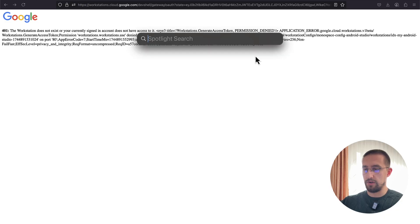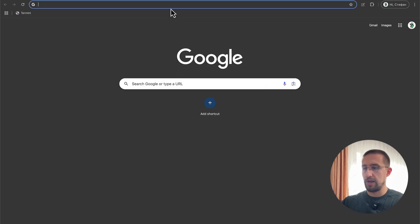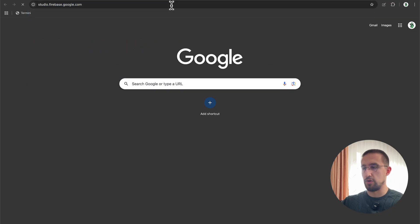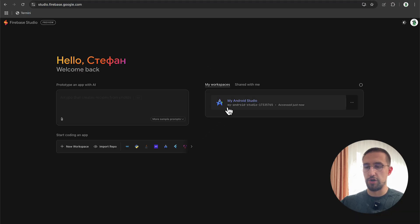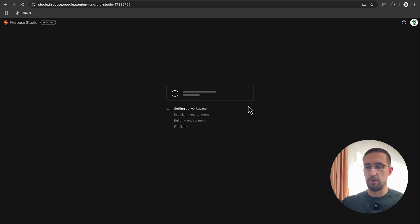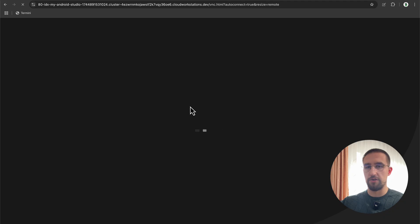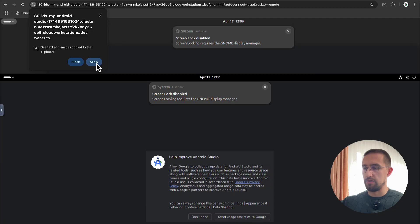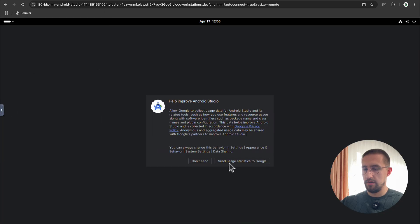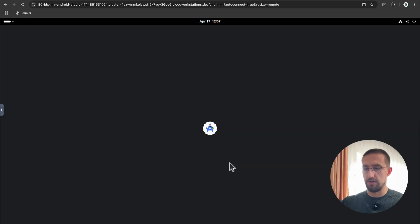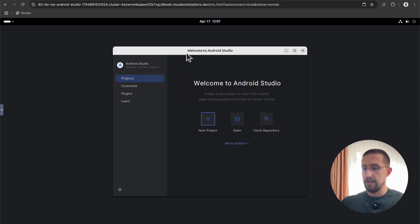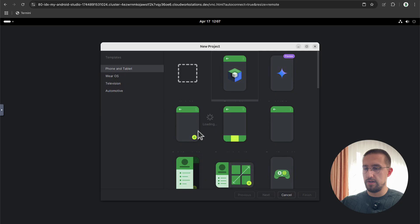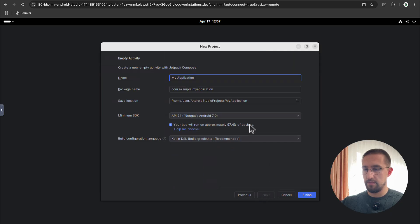Now I will launch Google Chrome and open up the same address — studio.firebase.google.com. Here is the workspace which was created just now. Let's open up Android Studio from this Chrome web browser. There you go, here it works. I'll allow the permissions and agree to send usage statistics to Google. Let's create the first project — I'll choose the empty activity. My application name, and click Finish.